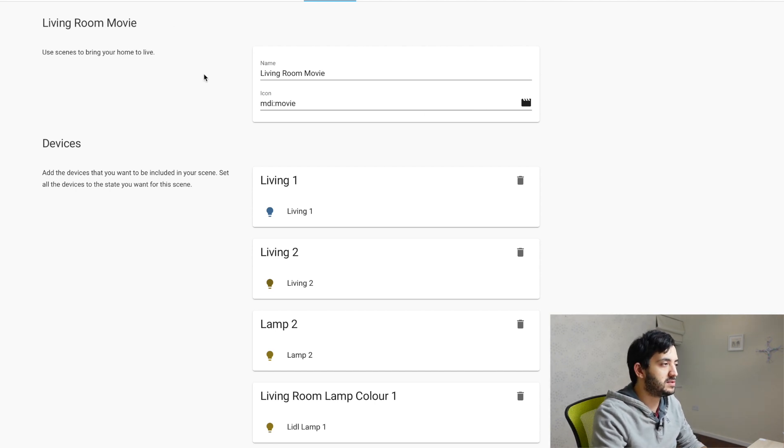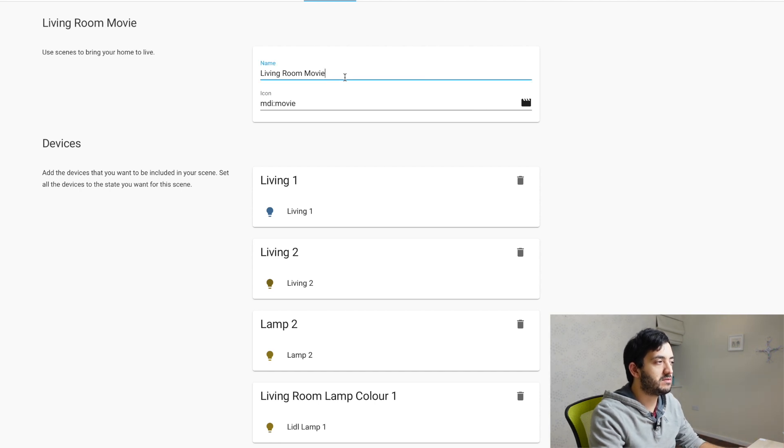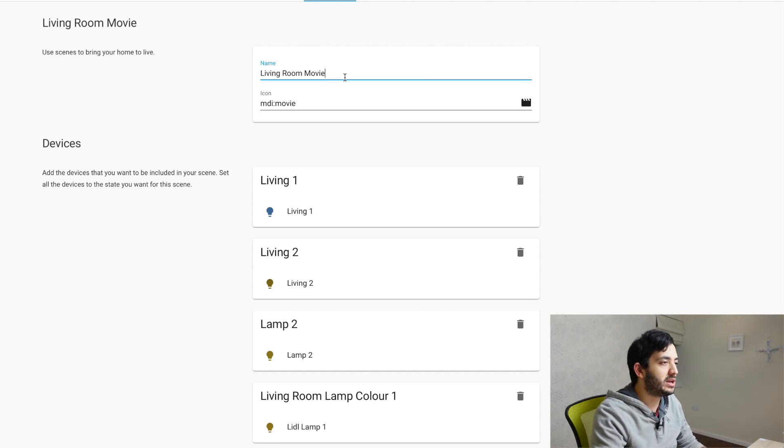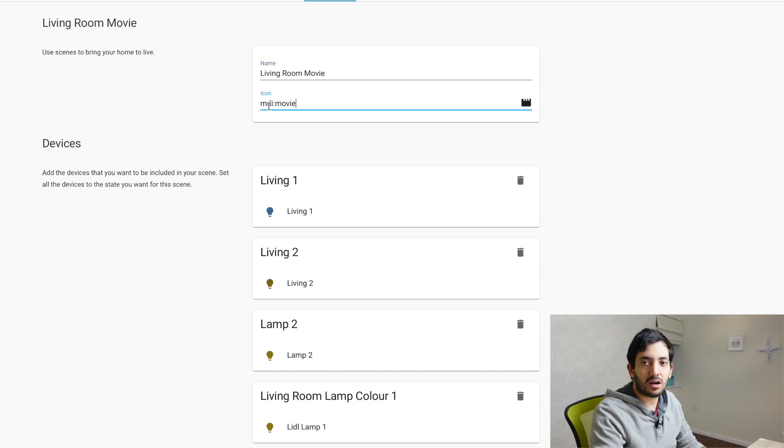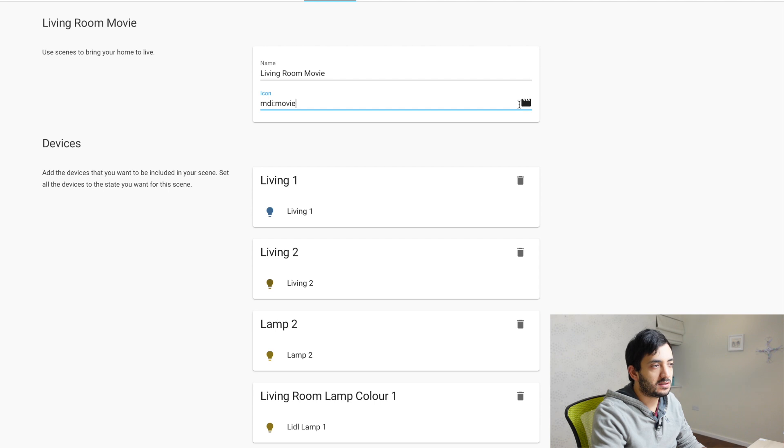The first thing you'll need to do is your name. You need to give your scene a name. Make it descriptive. Icon, I'm using again the MDI format with movie. So you can see this little movie thing, it's quite cool.